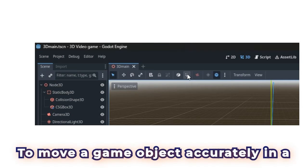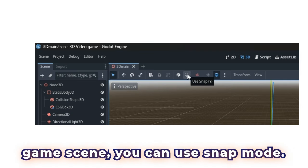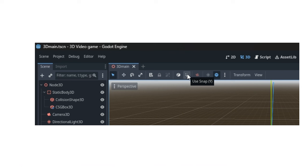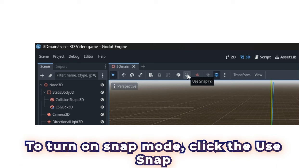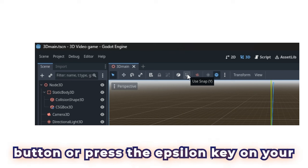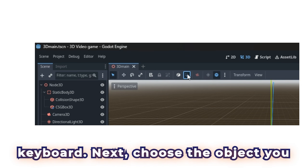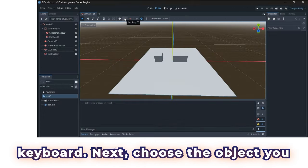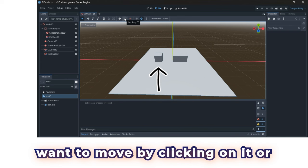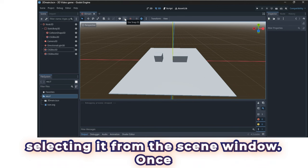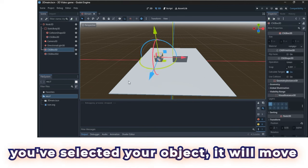To move a game object accurately in a game scene, you can use Snap Mode. To turn on Snap Mode, click the Use Snap button or press the Epsilon key on your keyboard. Next, choose the object you want to move by clicking on it or selecting it from the scene window.